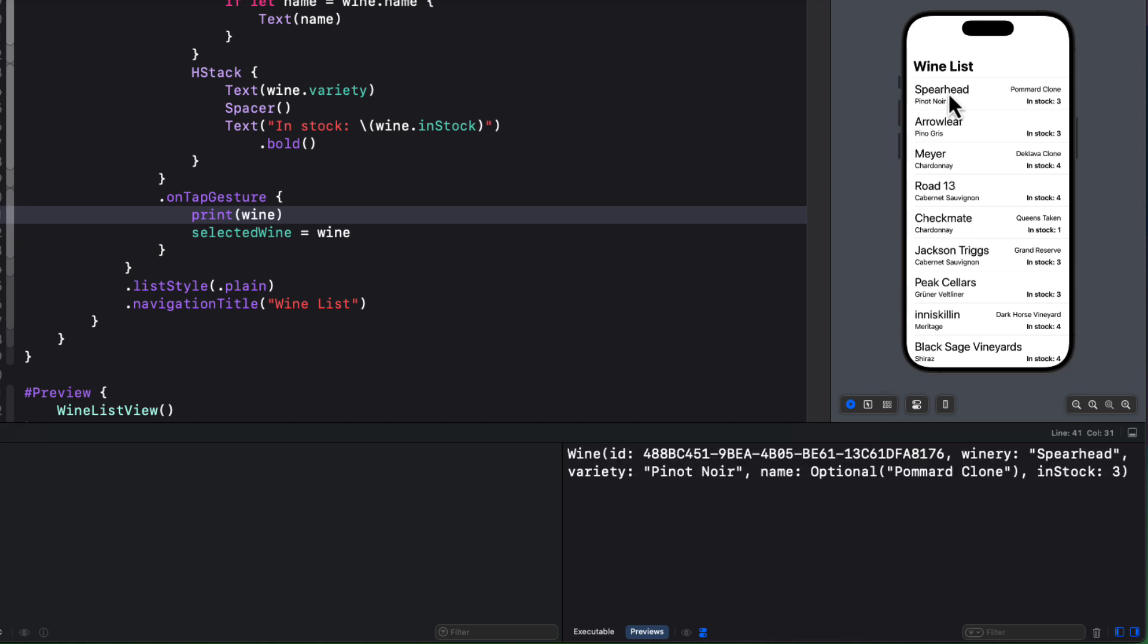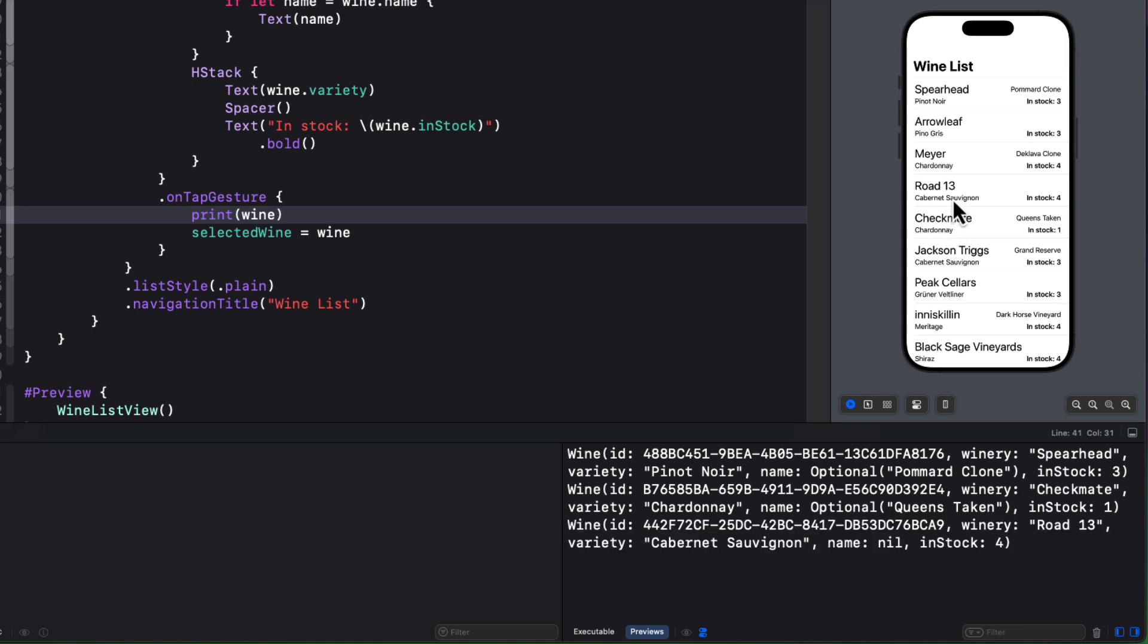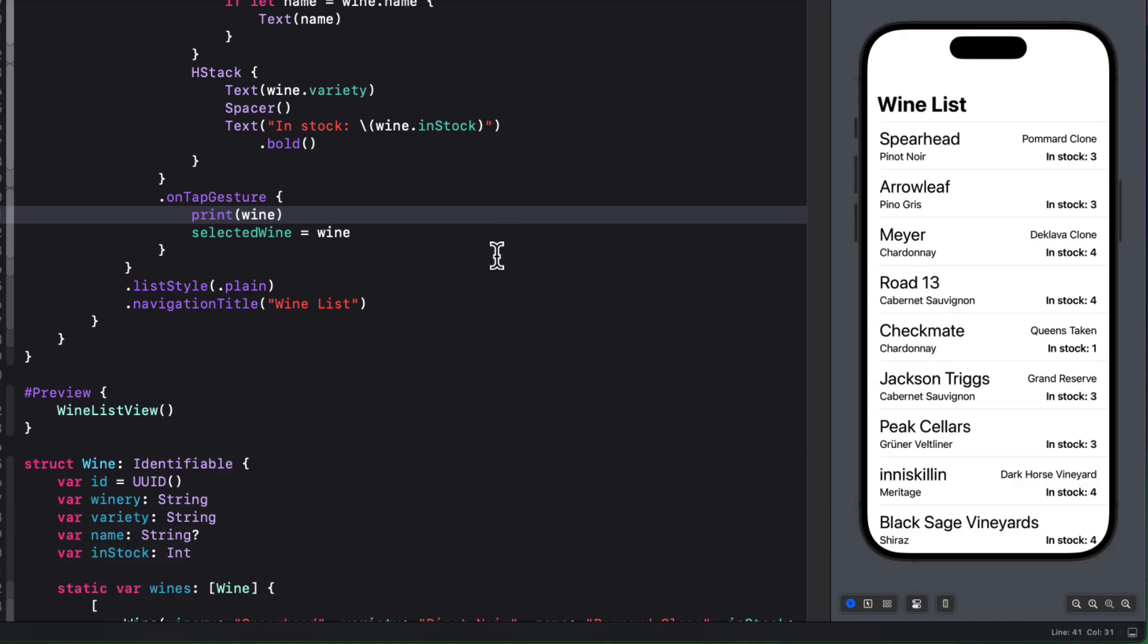Now as you tap on one of the rows, the wine object is displayed in the console. Well, this is okay, but really, it might be difficult to read if you have a lot of properties. And perhaps you're only interested in some of them. And you'd like a better representation of that object.